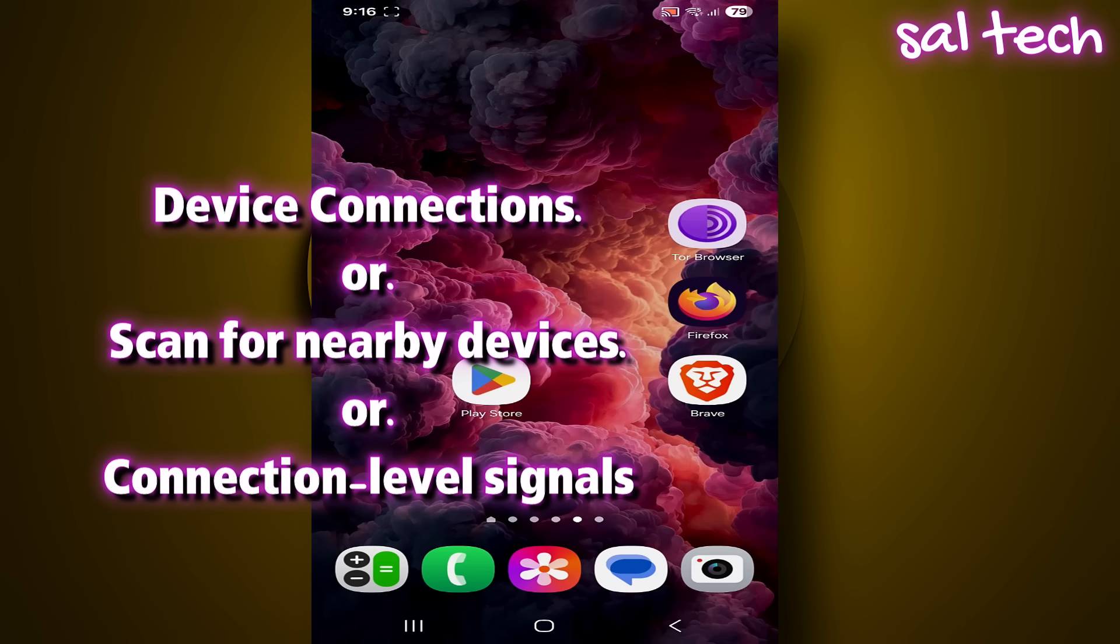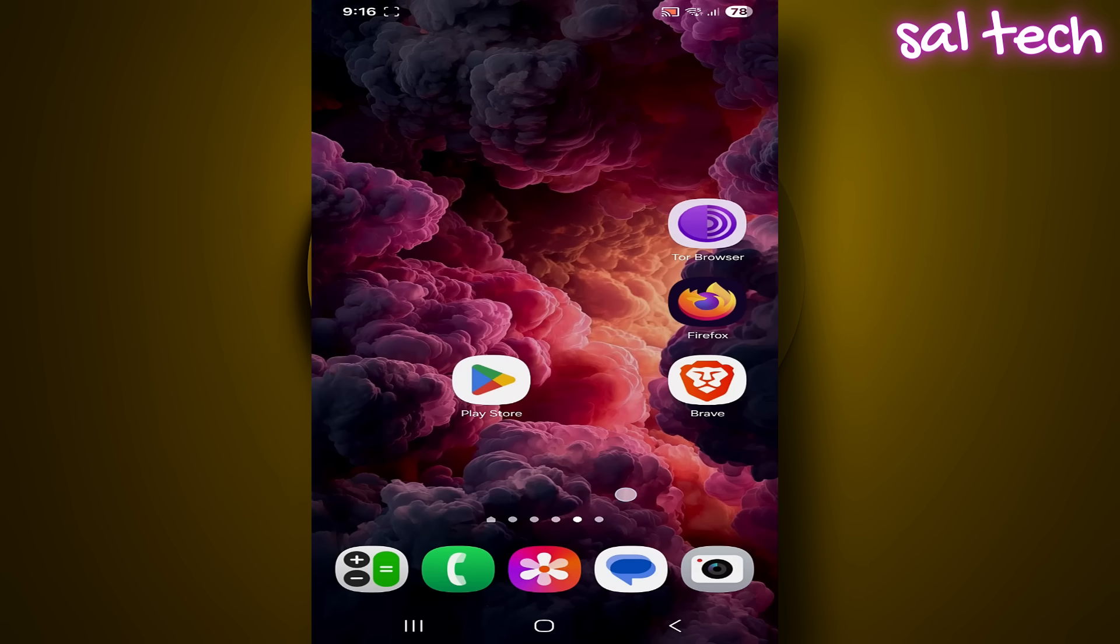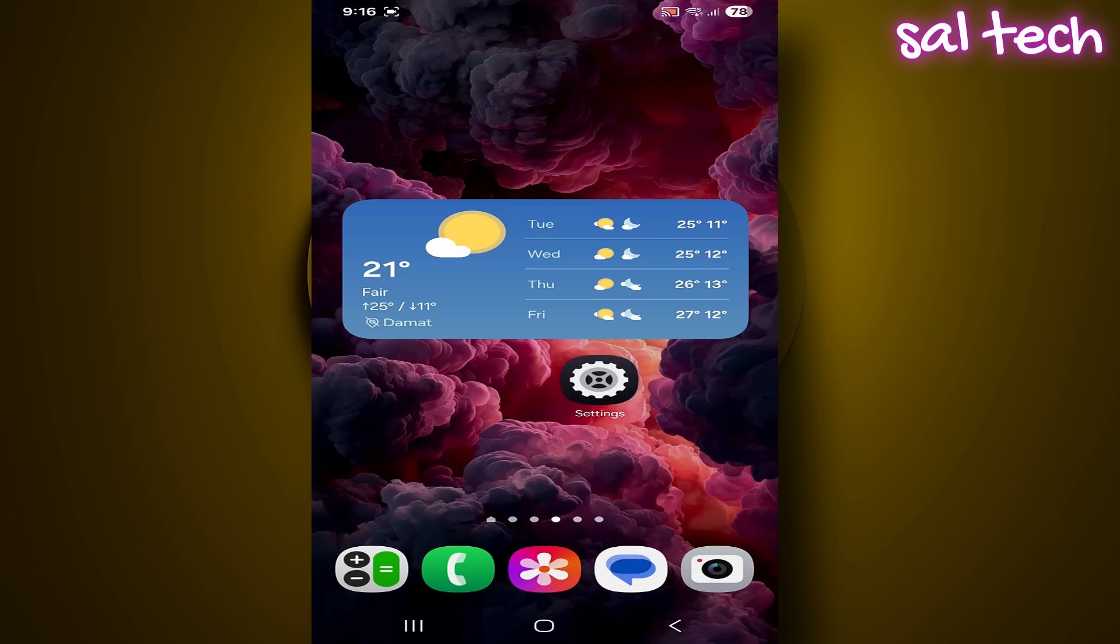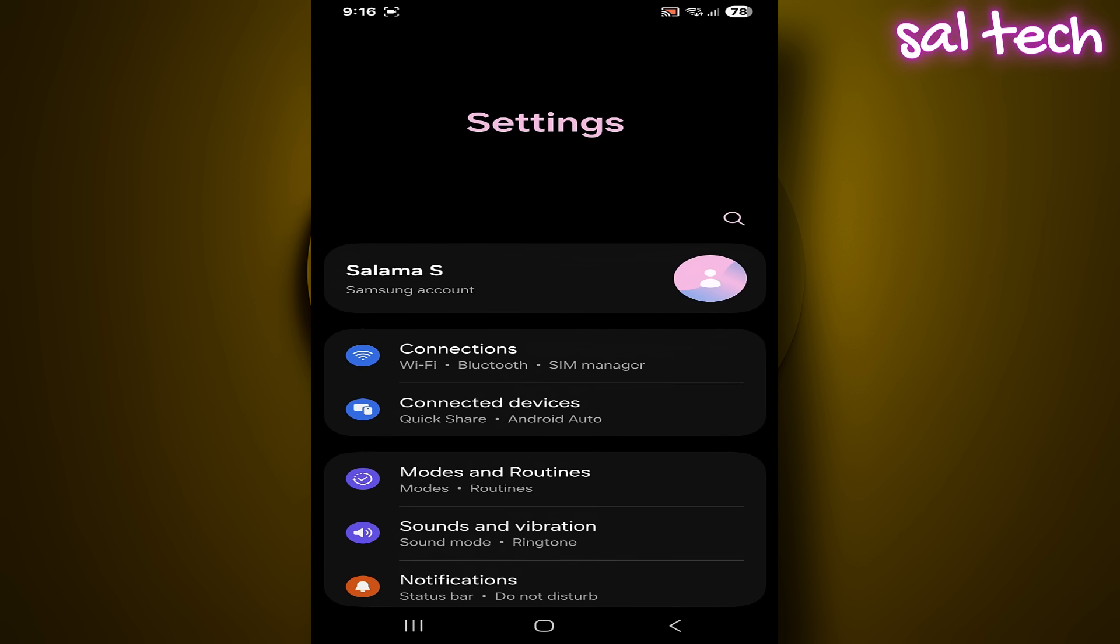How do we find this setting and turn it off? Focus with me. From settings, go to Google.